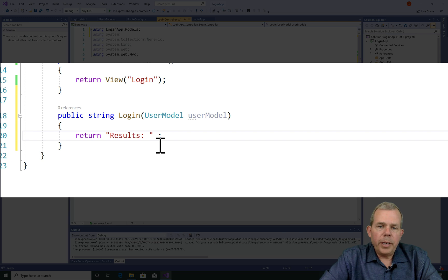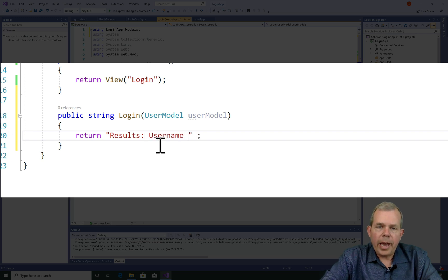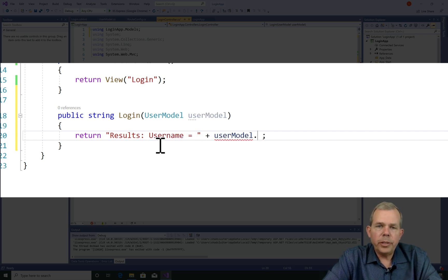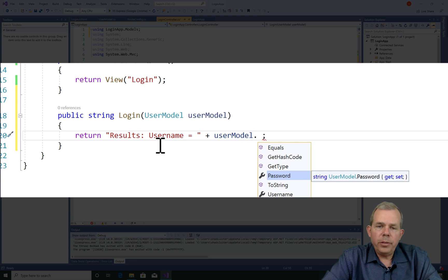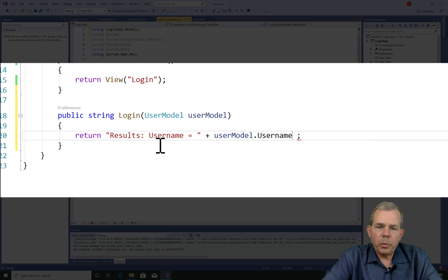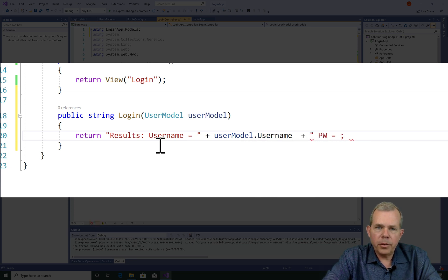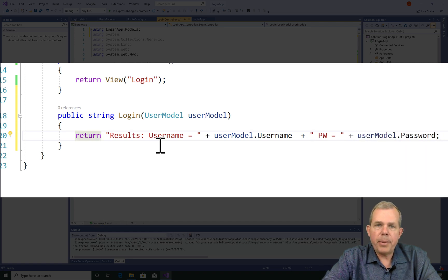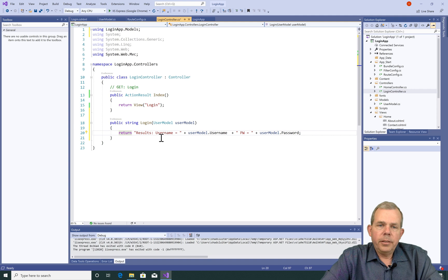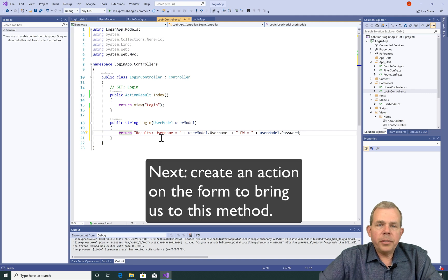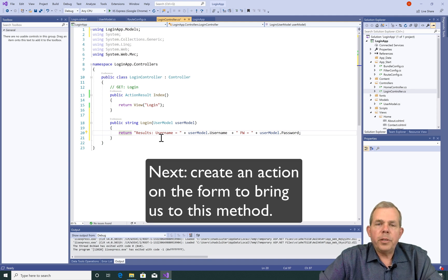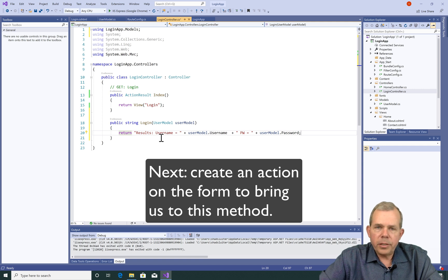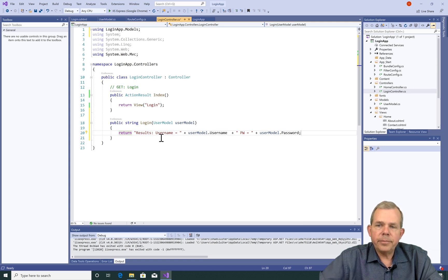So now in this string that we return, I can add some data. I'm going to say the user name equals. And then we'll use the actual parameter name UserModel. Notice it's a lowercase u. And then we'll dot username on it. And then we'll do the same with the password. So now this is expecting an action to come from somewhere. However, we haven't set up the action that will bring us to this URL. Let's do that next.